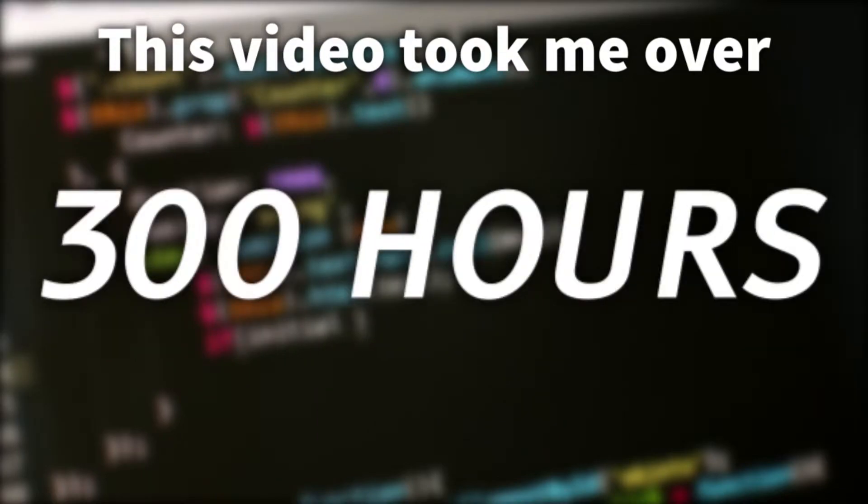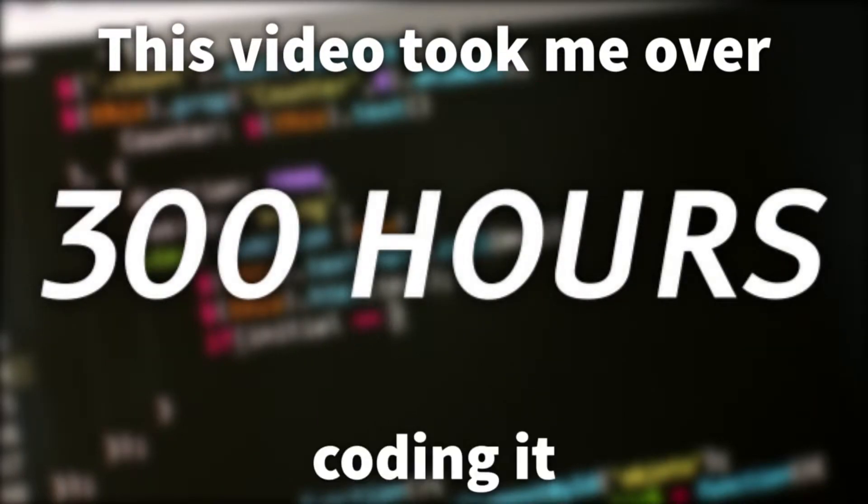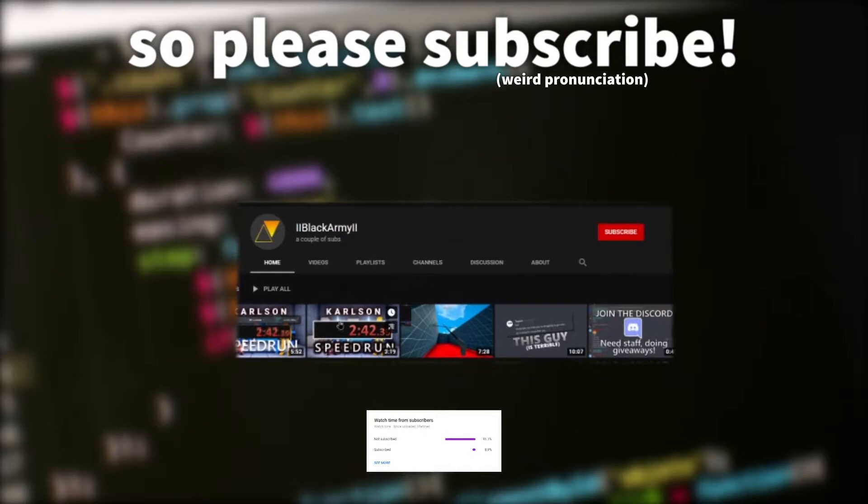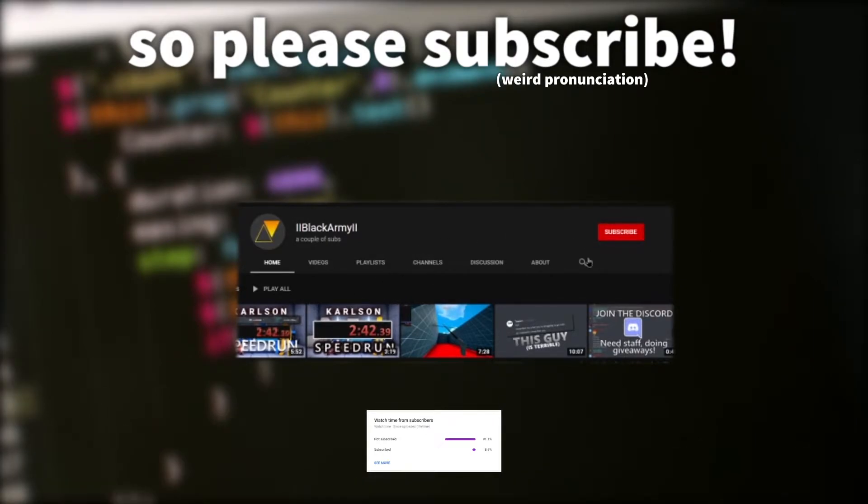This video took me over 300 hours of coding and it's obviously inspired by Danny, so please subscribe. Over 90% of you aren't subscribed, so yes, subscribe. Also by the way I will be re-sending the talking for the video.